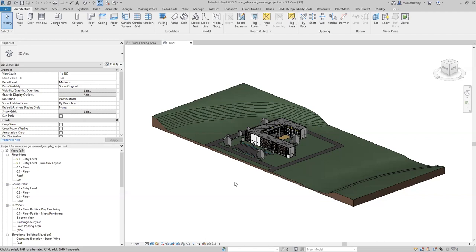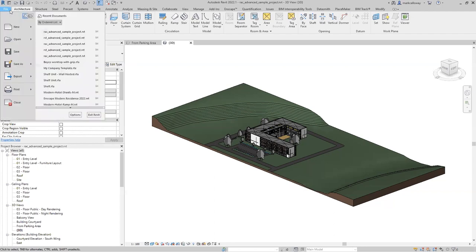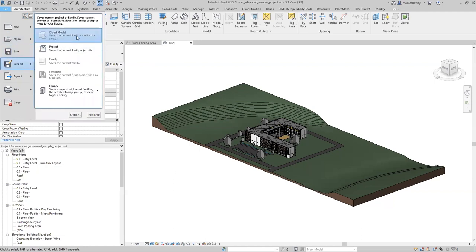These files have been pre-saved onto the cloud just to save a little bit of time. If you're not familiar with saving to the cloud and you do have access to an Autodesk Construction Cloud project, all you need to do is go to File, then Save As. You'll have the option for cloud model at the top, and that will allow you to save onto the Construction Cloud.